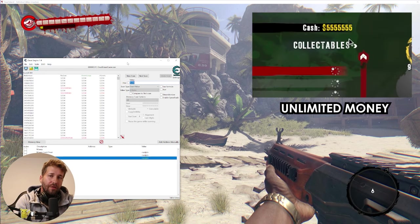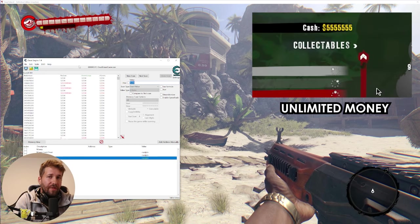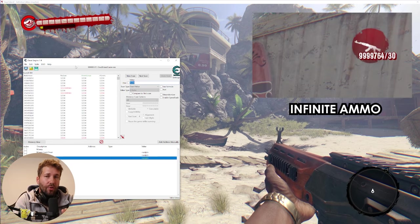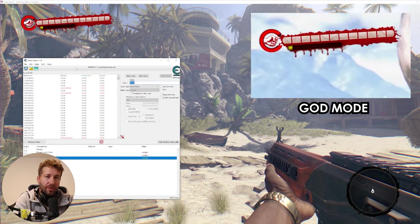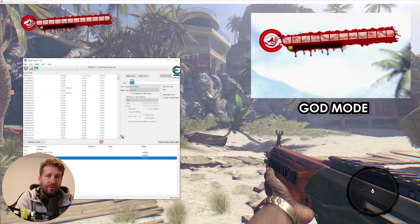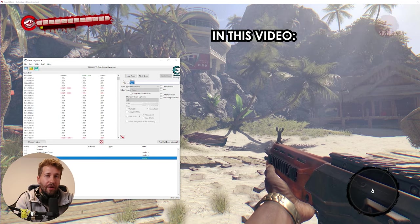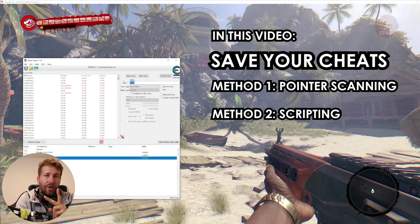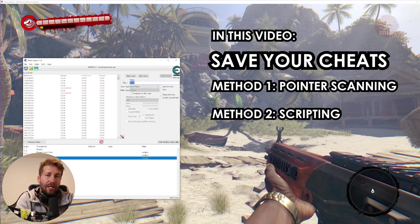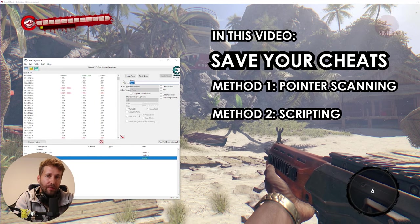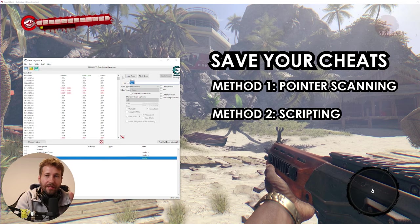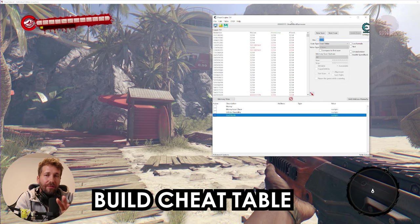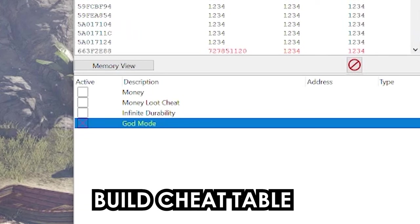If you're using Cheat Engine to give yourself cheats, there's a good chance you are scanning these values every time you want to use them. I know this because that's what I used to do. In this video, I'm going to show you two ways that you can save your scans so that they work every single time you load the game. No more rescans. All your cheats get saved. And when you can save your cheats, you can start building up a huge list of cheats as you play the game.